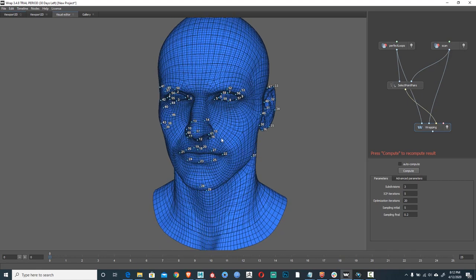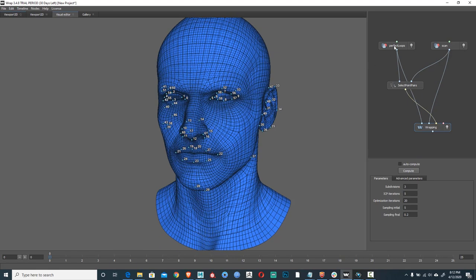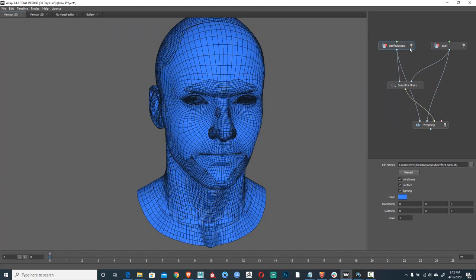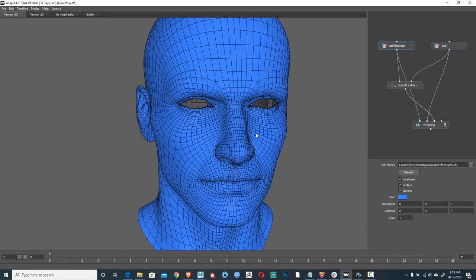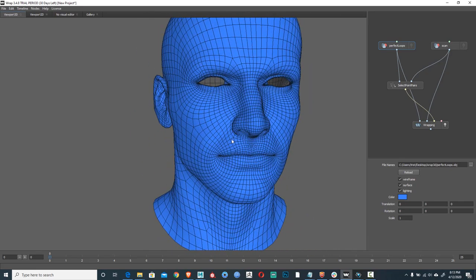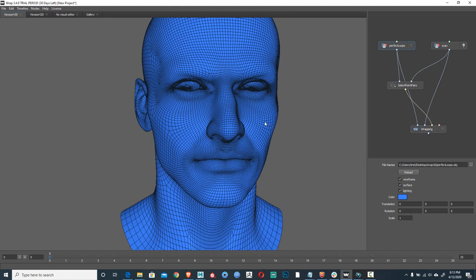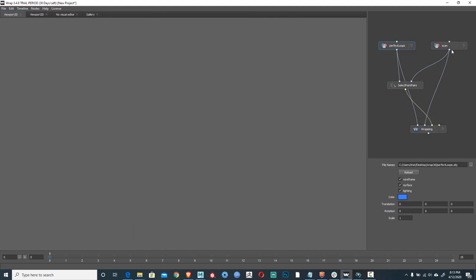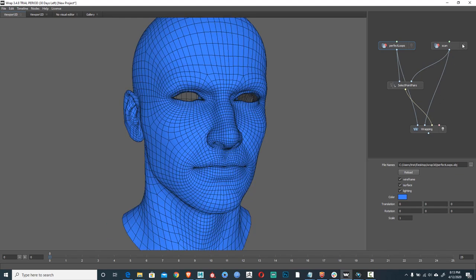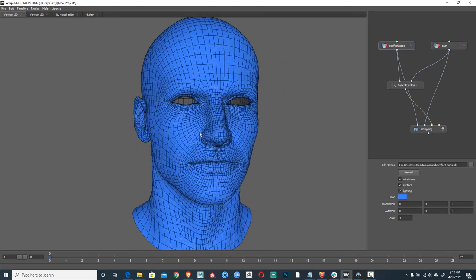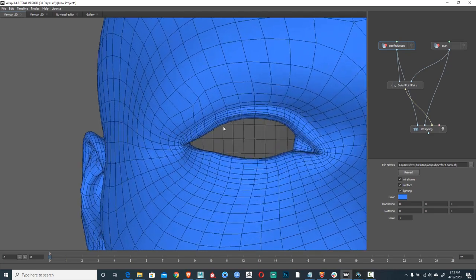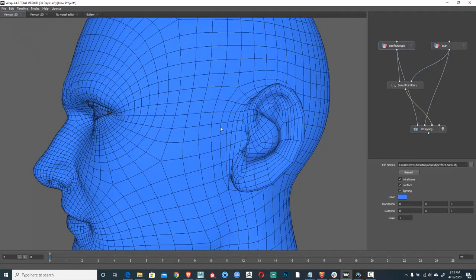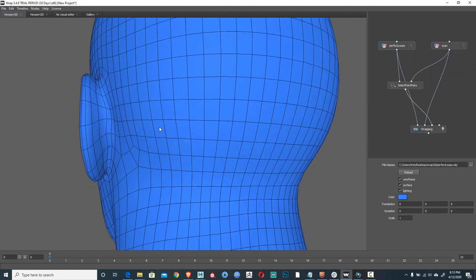So now what the program is essentially done is there's three meshes in here right now. There is this mesh, this mesh, and we just created a third mesh. So now if you want to see what's going on we're going to go to our viewport 3D again where you can see all these meshes. We're going to turn off perfect loops and off scan. This, holy shit, is our wrap. So now remember this was what we started with, this was the chick we wanted to morph. So this is our scan. And now this is the chick head turned into the dude head.